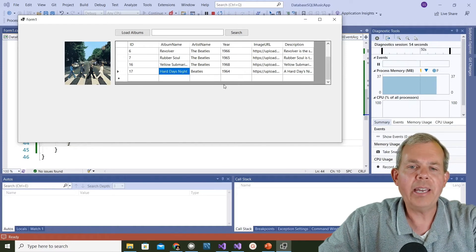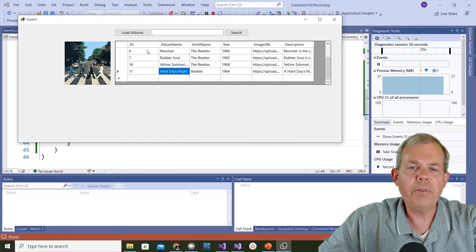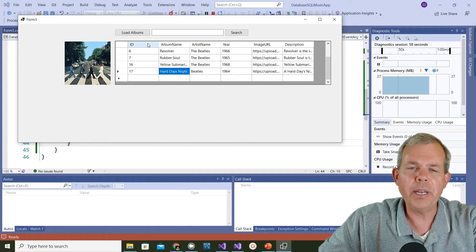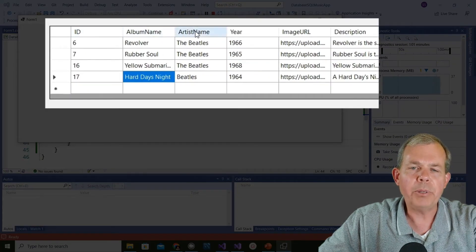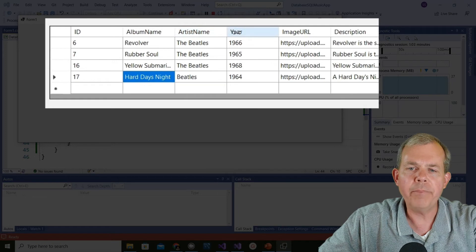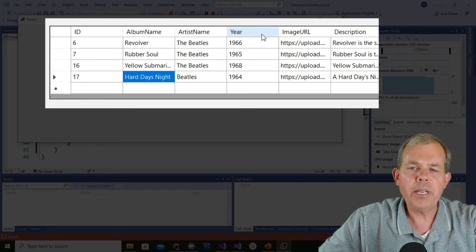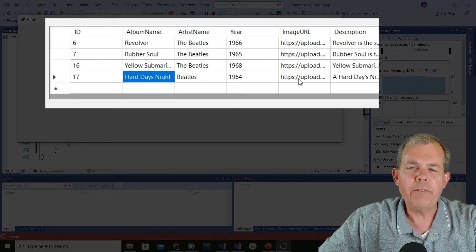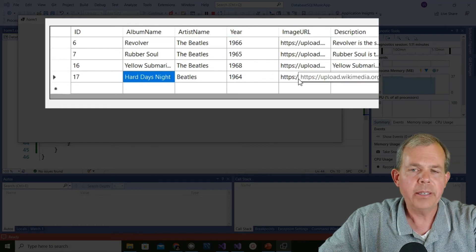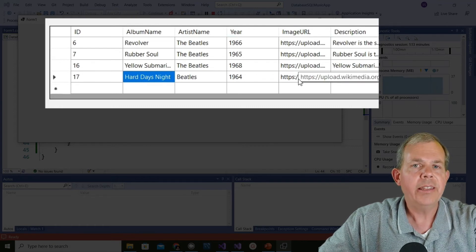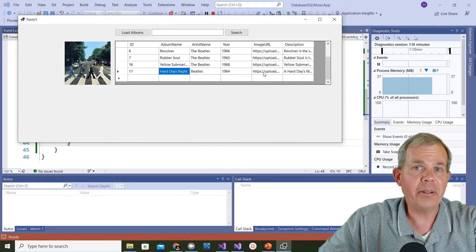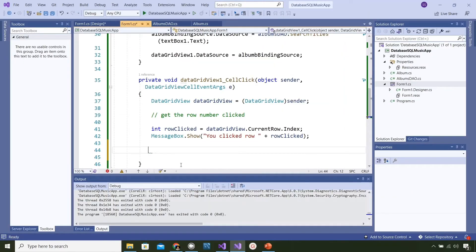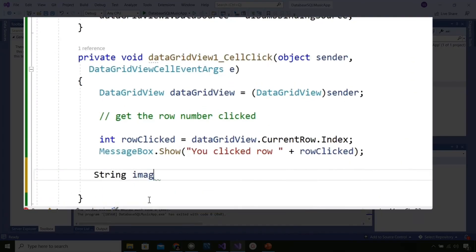Now that I have the row number, I can go get the column. If you count the columns just like the rows, we have ID is zero, album name is one, artist is two, year is three, and image URL would be fourth. So the fourth column of the row that was clicked contains the string that we want to put in the picture box. Let's see if we can get all that in code.